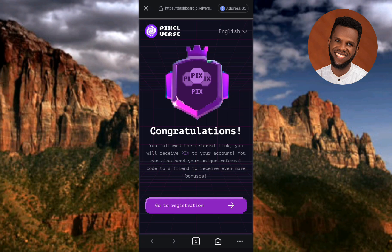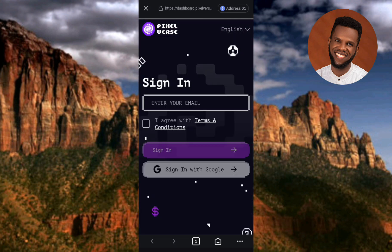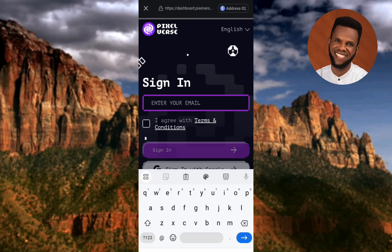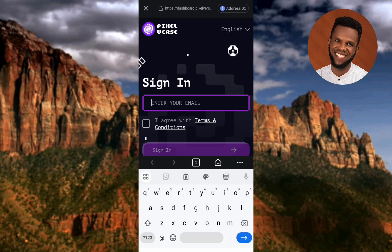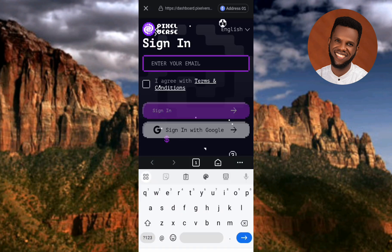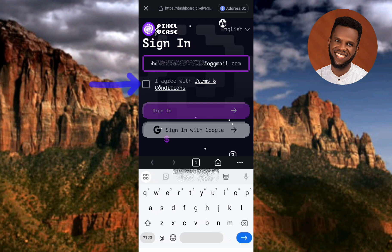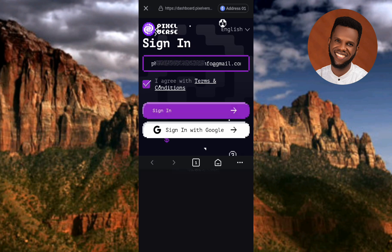Tap on where you can see 'Go to Registration.' You need to sign up to PixZephyrus dashboard. To do that, provide your email address, then agree to the terms and conditions by ticking the box on the left-hand side — the arrow is pointing at it.